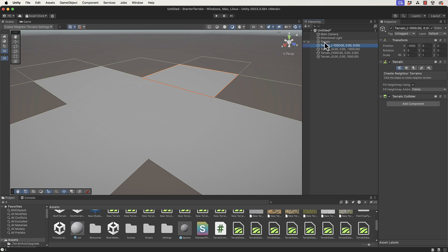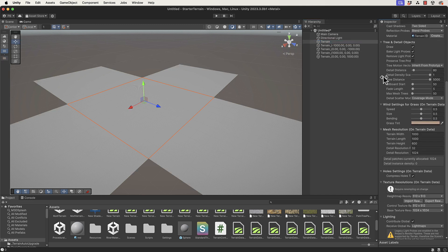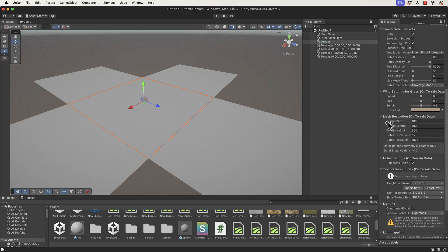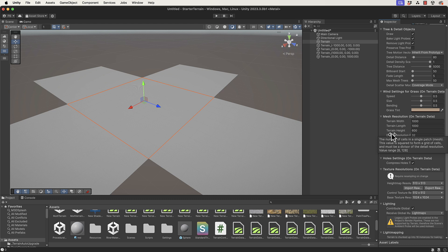This terrain here, which has moved in the negative direction along the x-axis, is at negative 1000 in the x direction. That's because the size of our terrains, if we look at the settings and scroll down to the width and the length, you'll see they're set to 1000. They get moved so that they're still perfectly matched together in the world space.